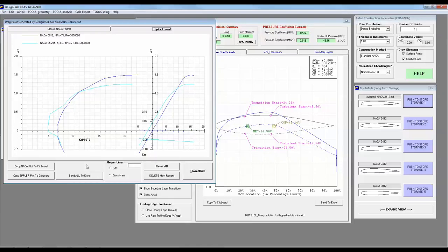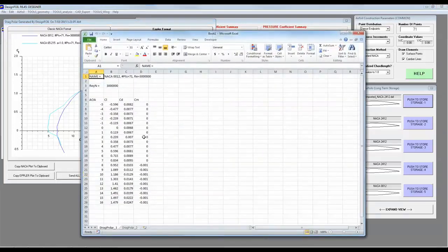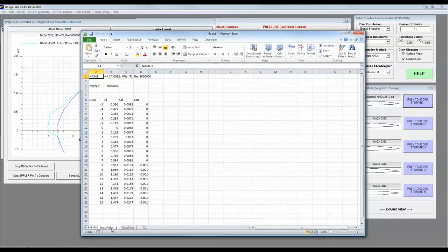Now, if you like this data, you can export it really easy to Excel. You just push send all to Excel. And there are two tabs here, one for each airfoil. And that's just about it.